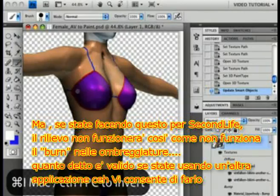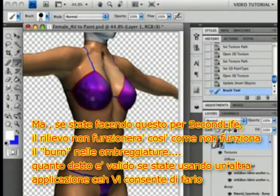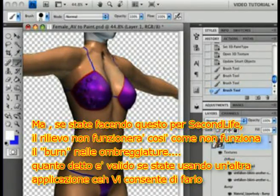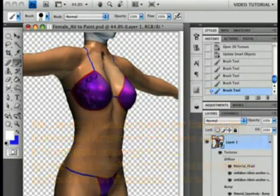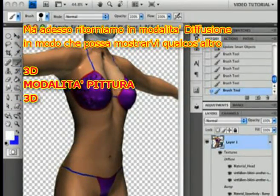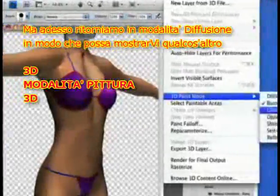Of course, if you're doing this for Second Life, you can't use bump maps there, and you can't burn shading onto a texture here in Photoshop. But if you have an application that will let you burn shading, this is how to get a bump to burn. Now let's change back to painting on the diffuse so I can show you something else. 3D, Paint Mode, Diffuse.